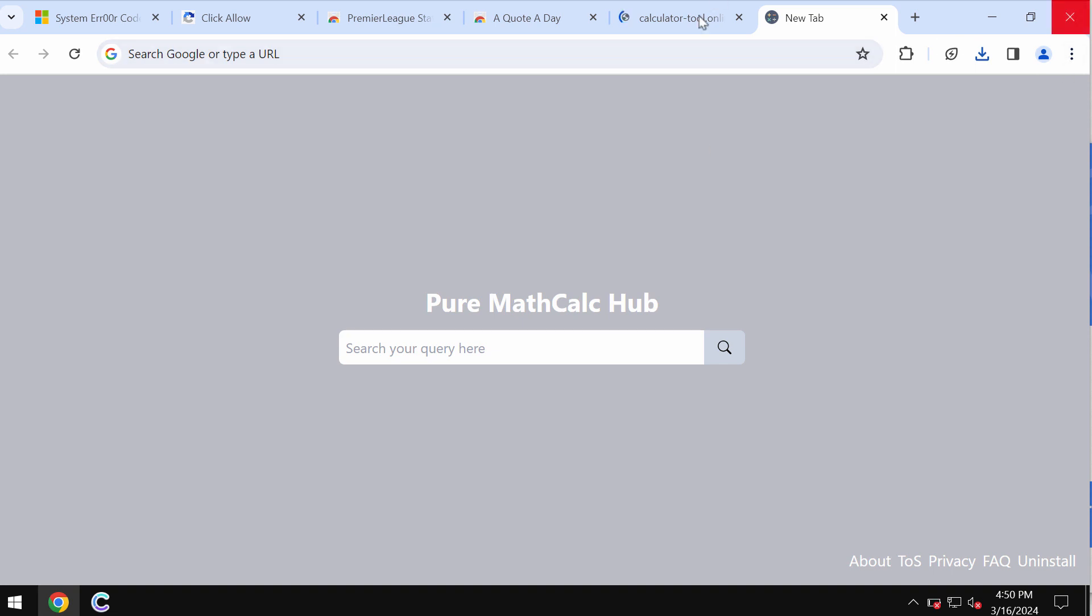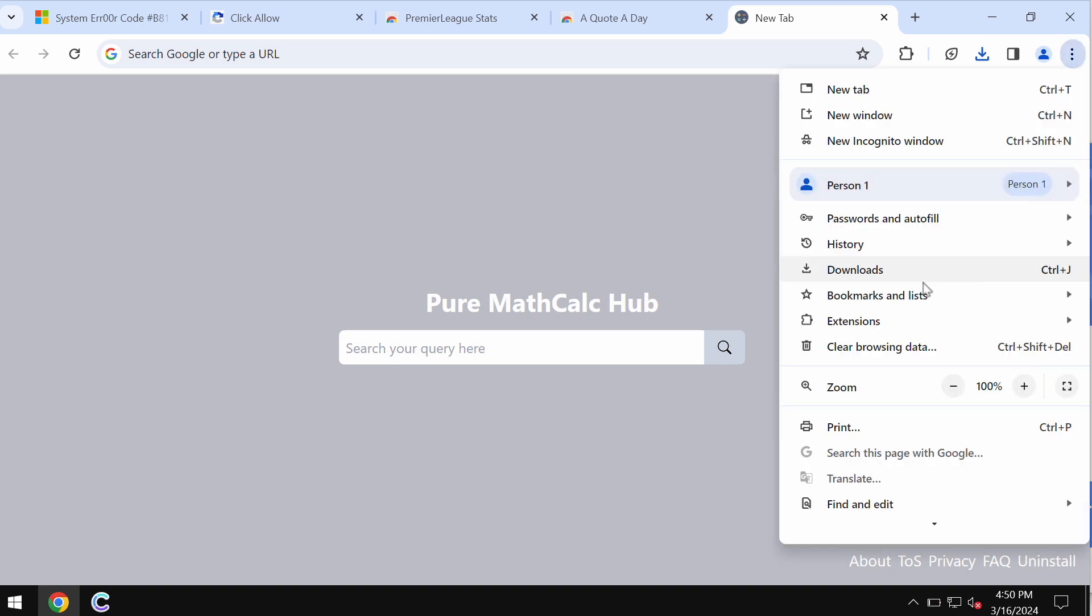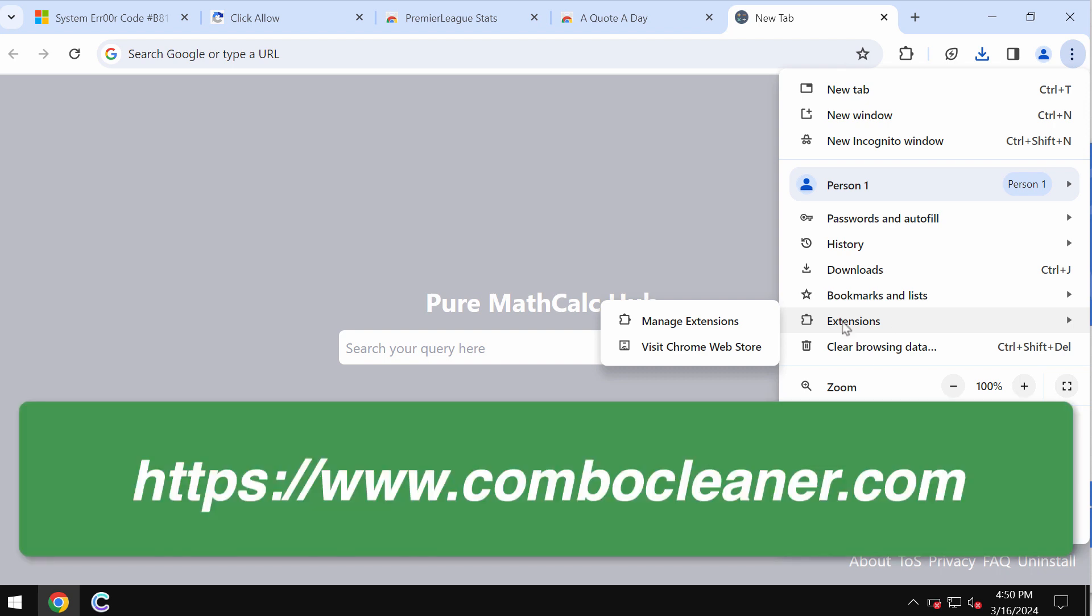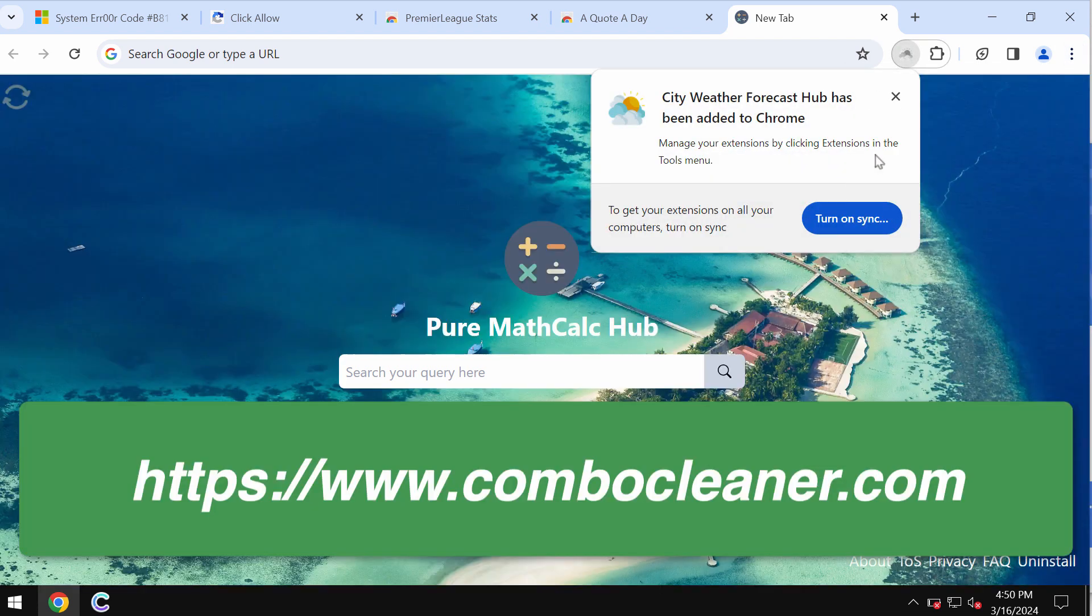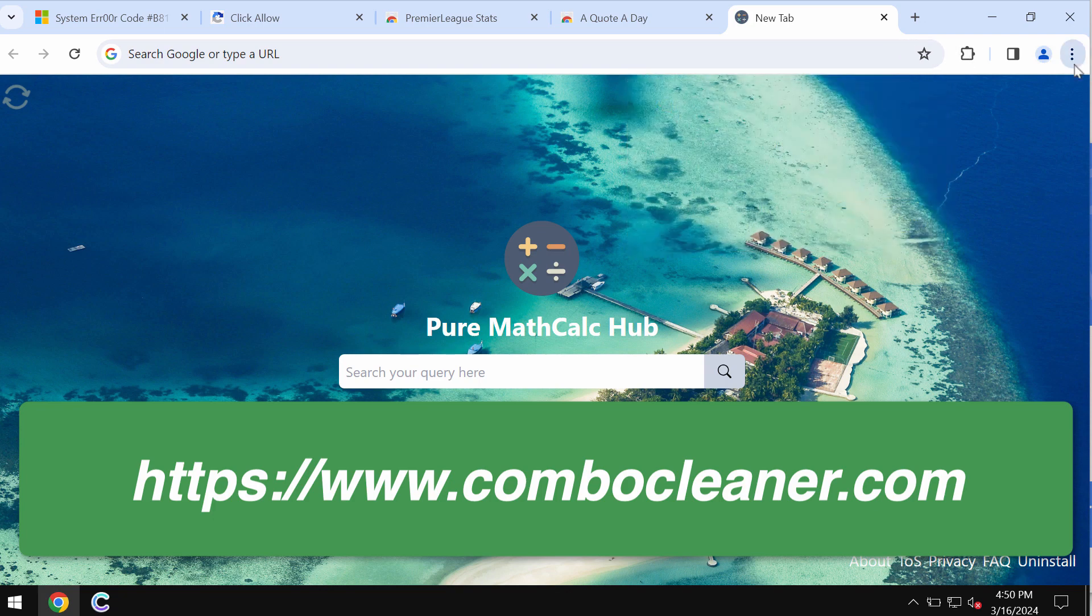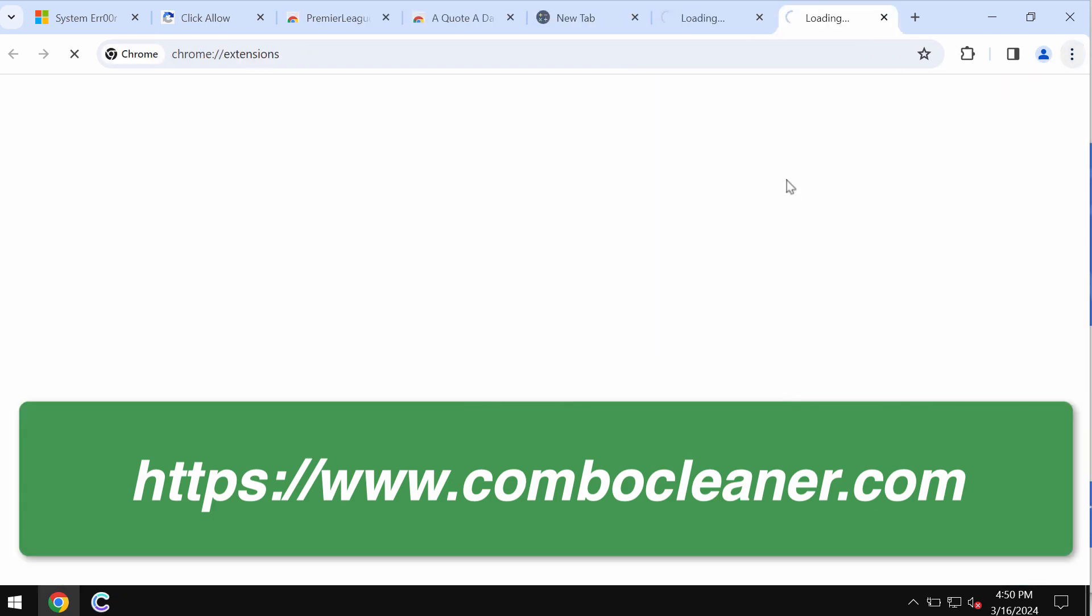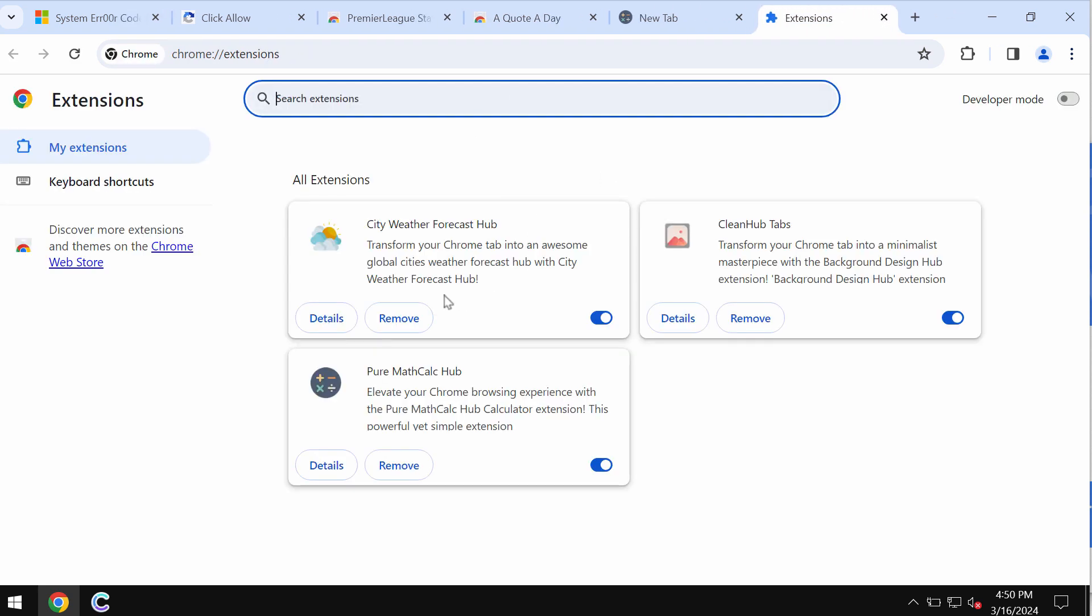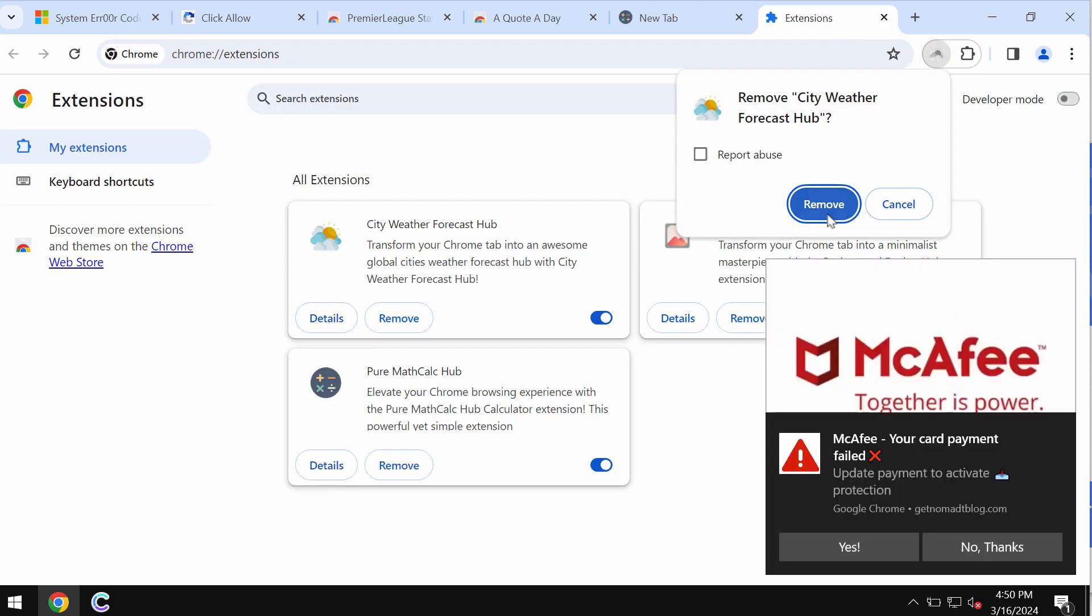So here is what you need to do: access the menu of the browser, go to extensions, then you need to click on manage extensions. Once again, menu, extensions, then manage extensions.